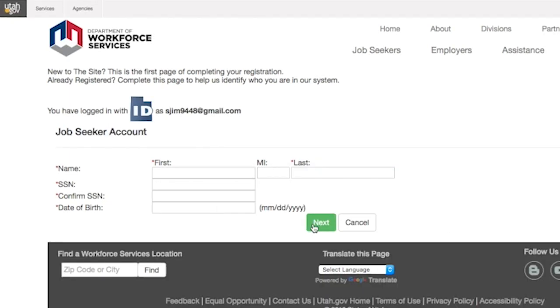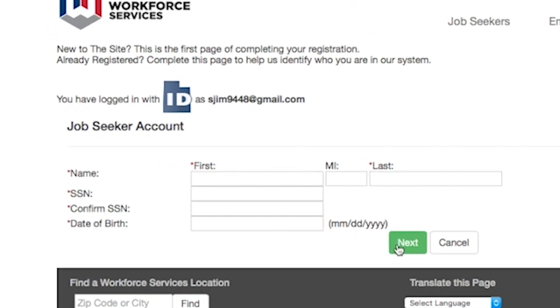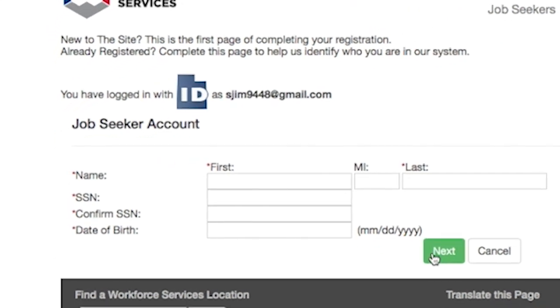If you are a job seeker, you will be asked to provide information including your social security number, name, date of birth, and gender to verify your identity.